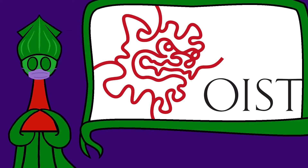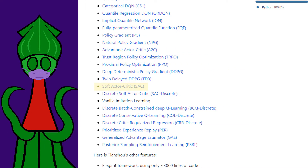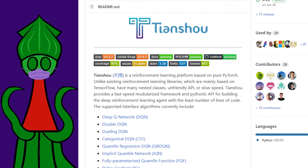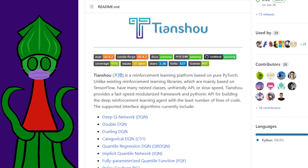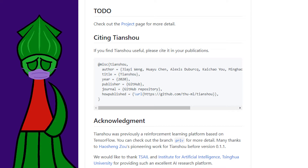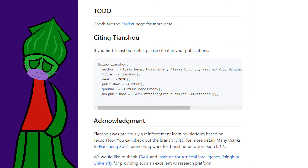One student I've been chatting with about reinforcement learning recommended I look into Soft Actor-Critic with a Python package called TianQi. Here's the package's citation. I sometimes forget a bibliography when I'm making these talking squid videos.